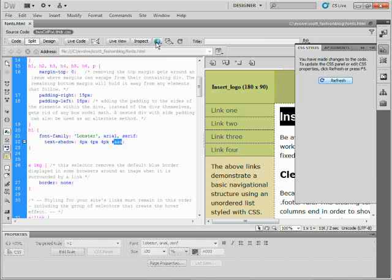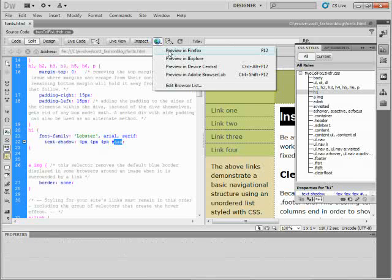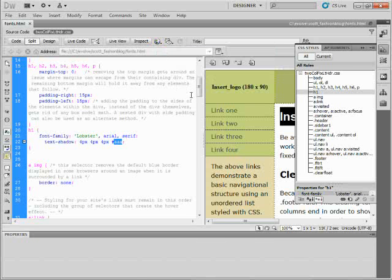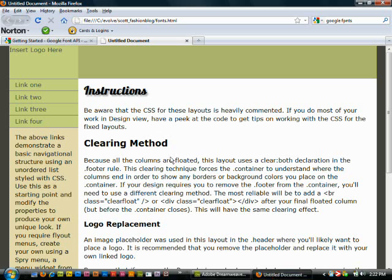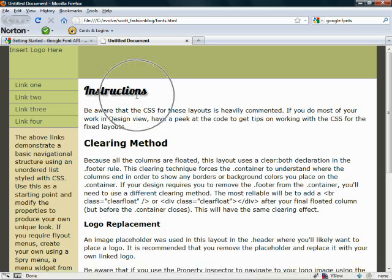So I'll save this. We'll take a look at it in the browser. Dreamweaver will not preview this. So I'll preview in Firefox or Internet Explorer. Let me go back out. And there we go. There's my shadow. Pretty cool, huh?